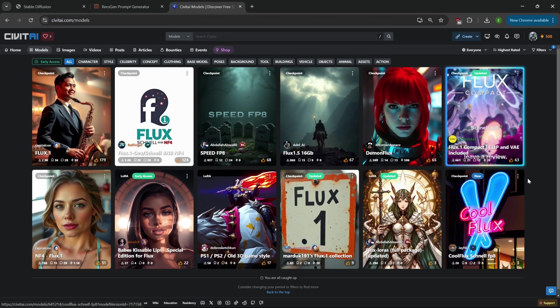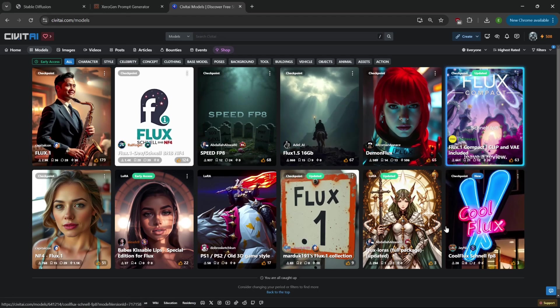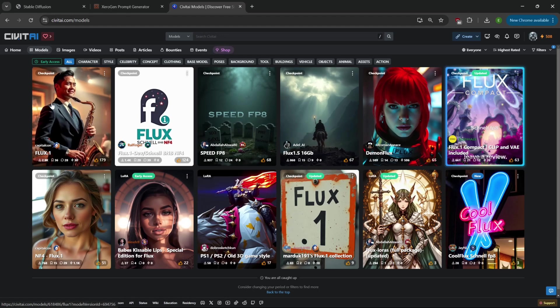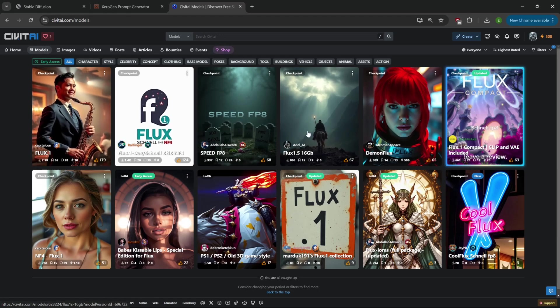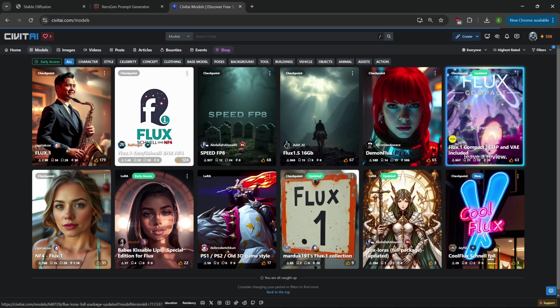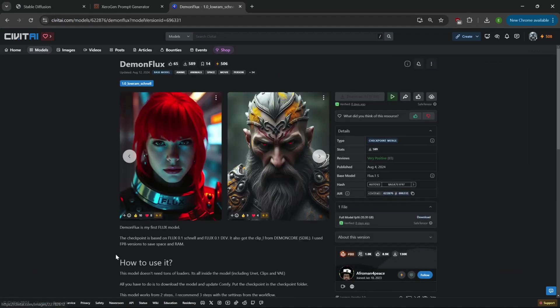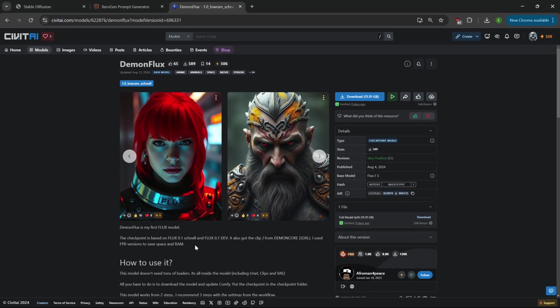When I checked this morning there was only like maybe six of these up, so three or four of these are brand new. I've downloaded a couple of them so we can go through and test this out. When you look at these, most of these people are saying it's for ComfyUI and whatever else.